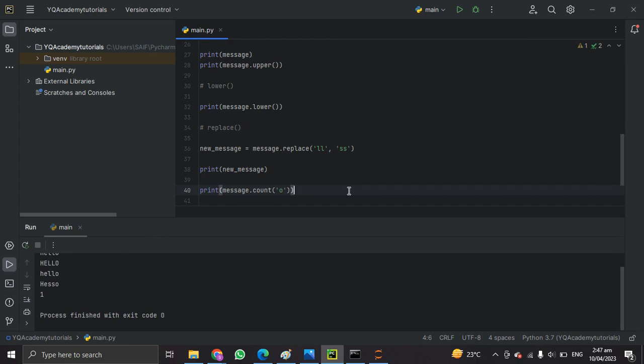So in this lecture I showed you some very basic built-in methods of strings. These are not all the methods — there are obviously other methods, but now you can easily explore them by just putting the dot next to the string variable name and it will give you a list to explore one by one. Thank you very much, see you in the next lecture.